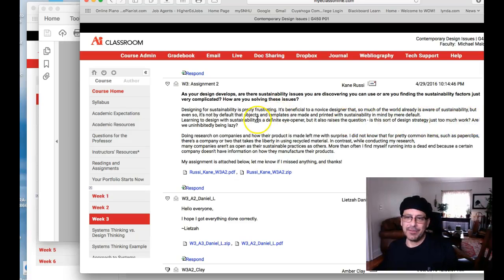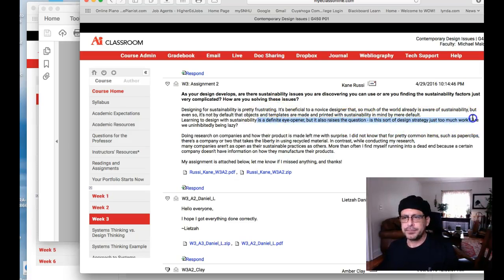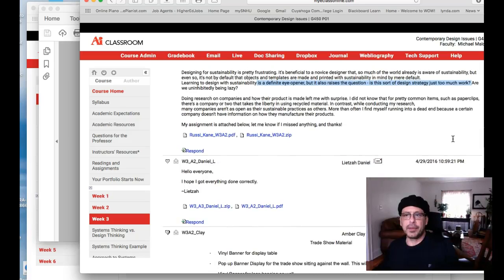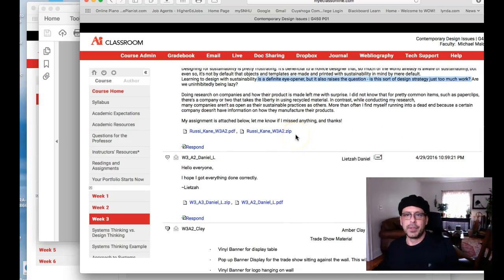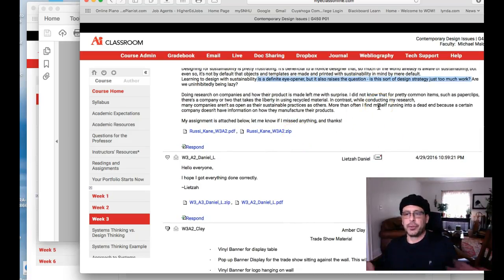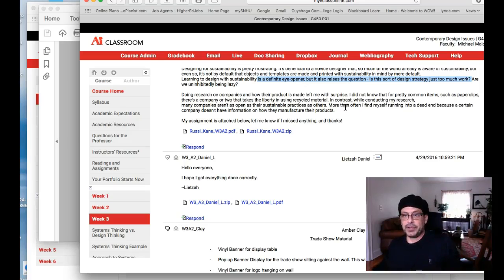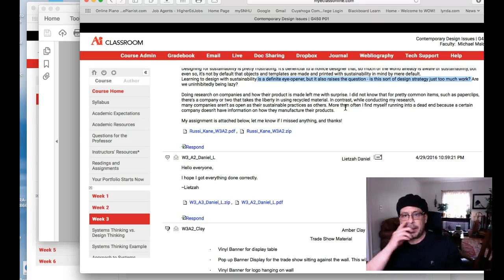I don't really know exactly what that comment means. Do you think there's too much work in this class? Or do you think sustainability in general is just too much work for folks to consider? Or are you saying sustainability is too much work in design?